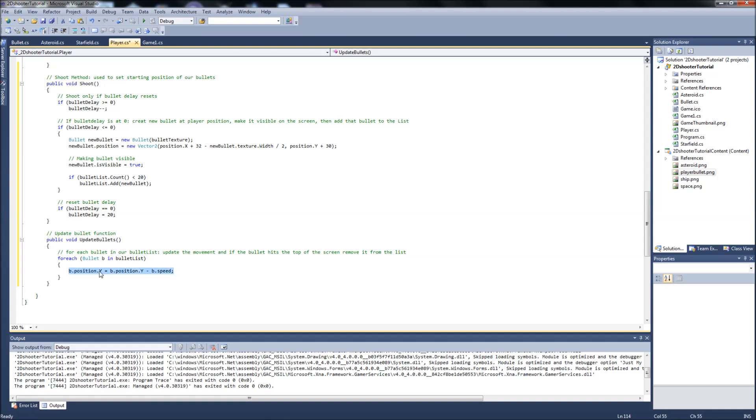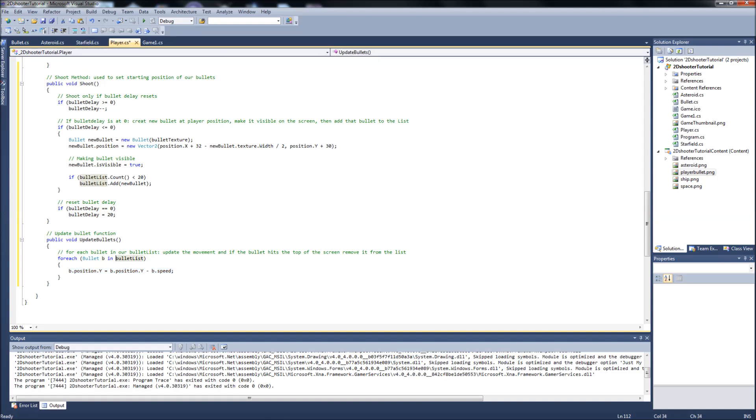This is just how we updated a normal update. Basically it's taking the bullet position, the Y position which is up and down, and it's subtracting it by its speed. So it'll be shooting up towards the top of the screen. This is the same way we did our update functions for our spaceship and everything like that, just setting the movement for the bullet.